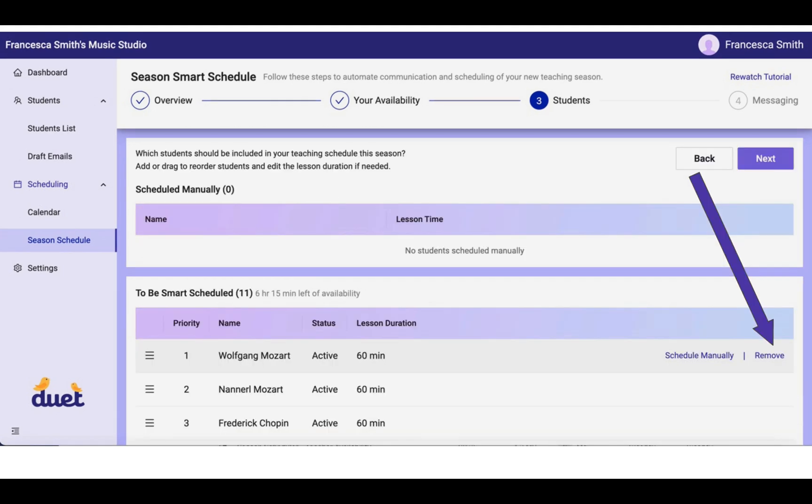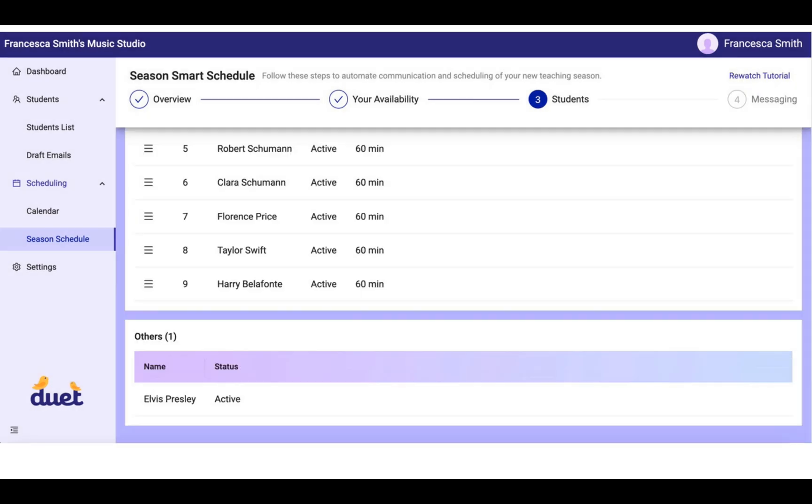Here's an example of the Remove button. Again, you can access this when you hover over their name in the list. You can see that Elvis was moved to the Others category. Even though he's active, he is not going to be included in the Smart Scheduled process.